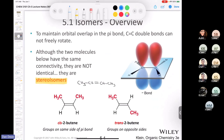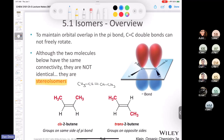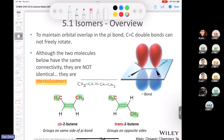Cis-trans isomerism also exists in alkenes with carbon-carbon double bonds. If two identical groups are on the same side of the double bond, it's a cis alkene; on opposite sides, it's trans. Cis-2-butene and trans-2-butene have identical connectivity — methyl, methine, double bond, methine, methyl — but differ in spatial orientation, making them stereoisomers.